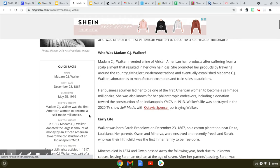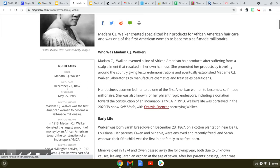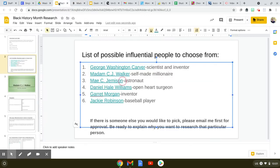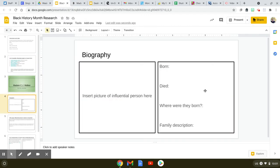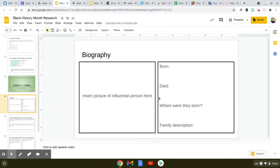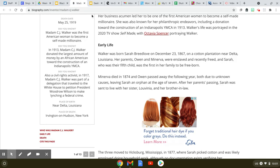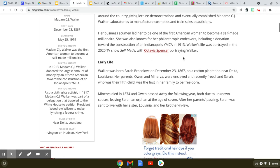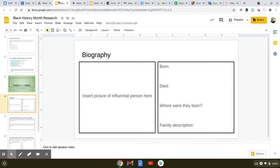I'm going to go to the Quick Facts and check out the birth date, the death date, and I'm going to make sure I input that in where it says when she was born and when she died. Where were they born? Take a look down — it's the place of birth. And it says a family description, so you'll have to go through the information and figure out who was all in her family, or their family if you choose one of the other characters.